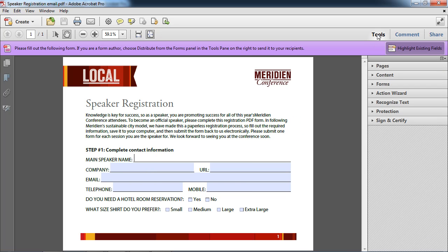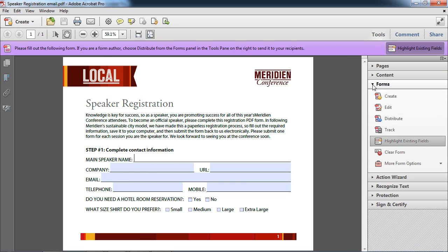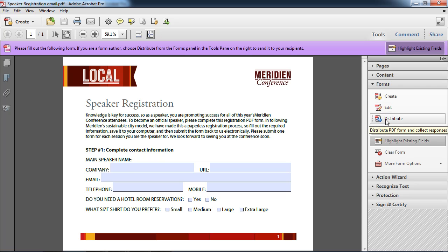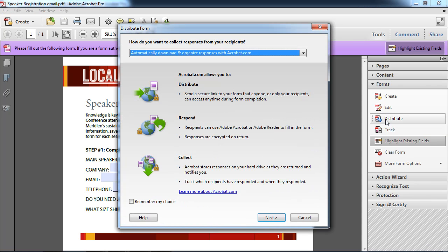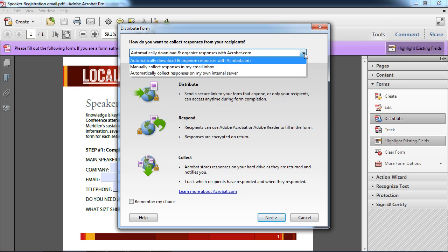For that, I'm going to turn to the tools under the forms option. I'm going to use the distribute form. So I'll click on distribute and you can see that I have three options here from this pull down menu.